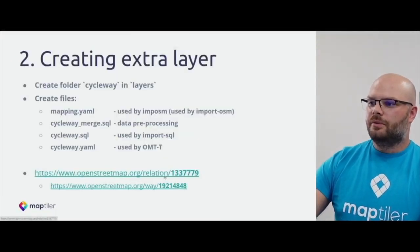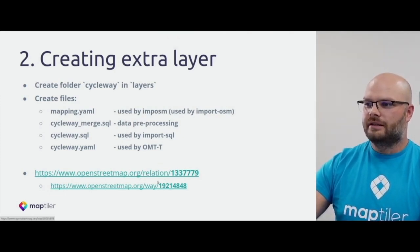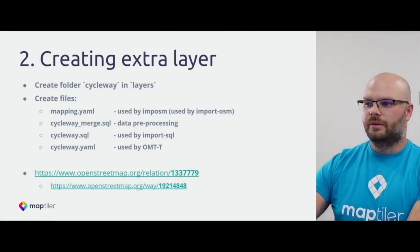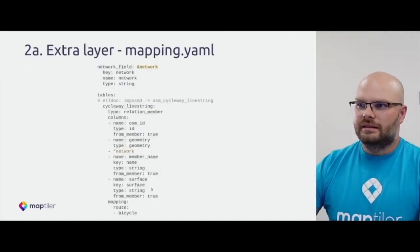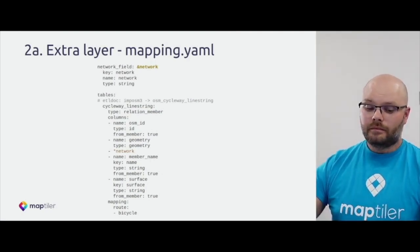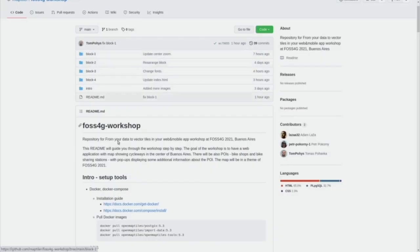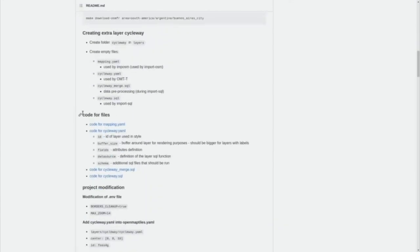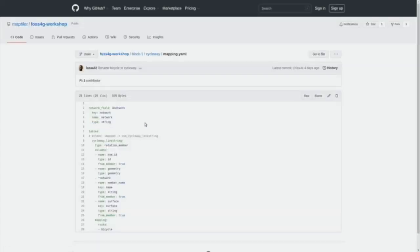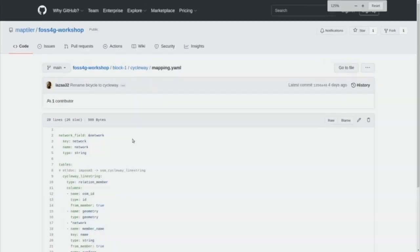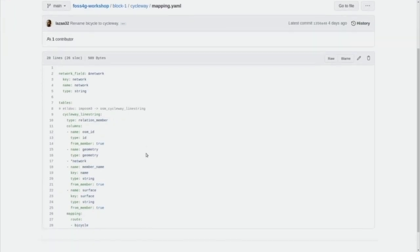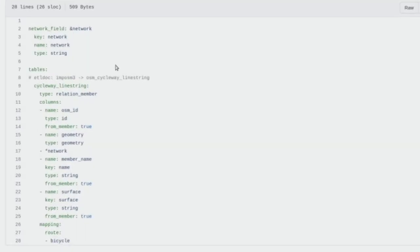As I mentioned before, we will import a new relation for cycleways. This is the mapping file - you can find it in the GitHub repository using the hyperlink in the code files. This file is the configuration file for the Imposm project. It's a YAML file. Here is the top-level tag, which means this will create a table. The table will have the name 'cycleway_linestring' in the PostgreSQL database, with 'osm_' prefix added by OSM at the beginning.